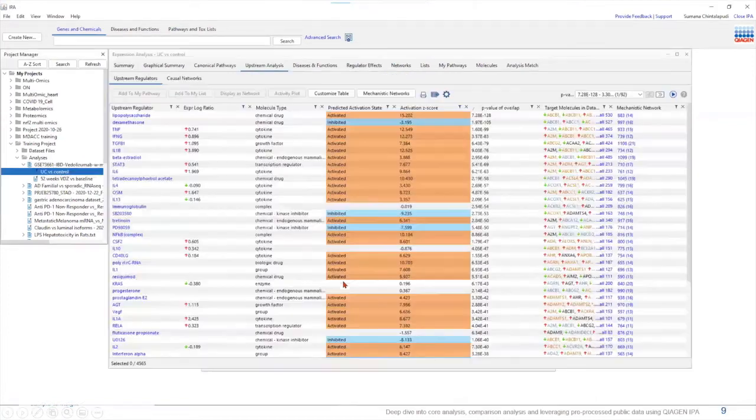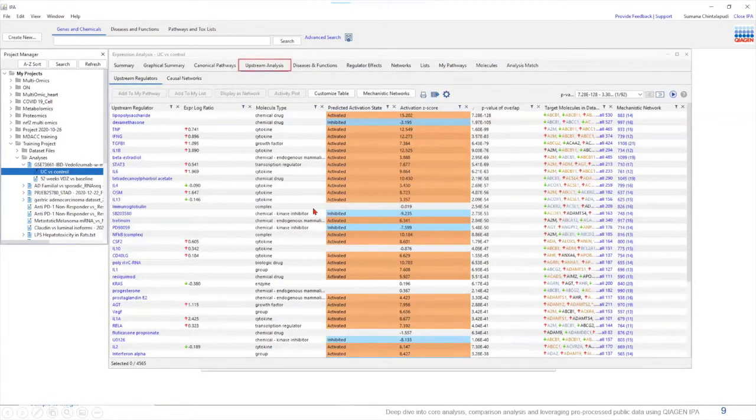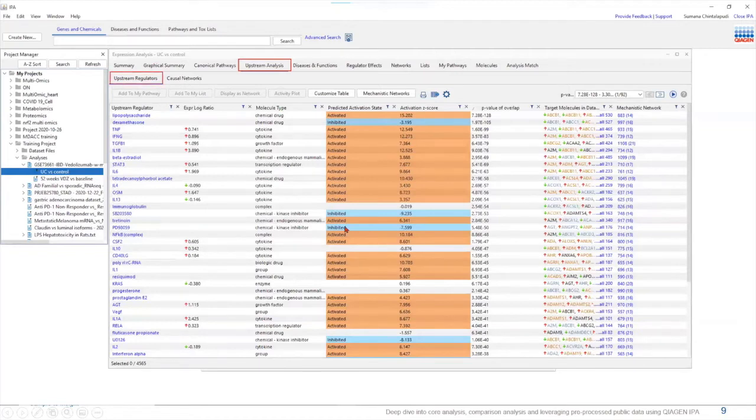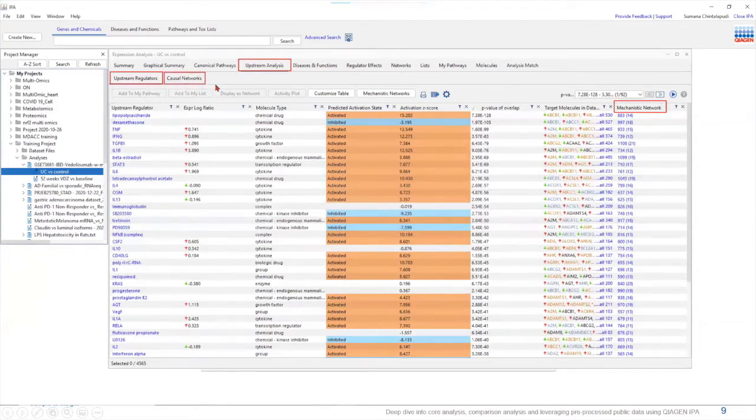Today we are going to look at the upstream analysis tab within our core analysis and here is a table listing individual upstream regulators and in addition to that we have mechanistic networks and the causal networks tab as well.